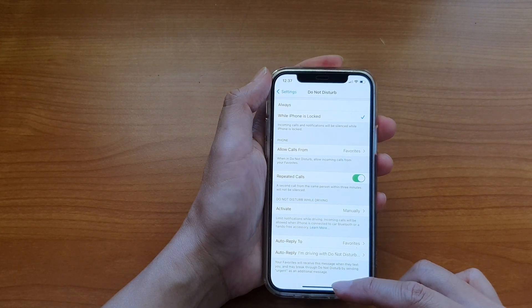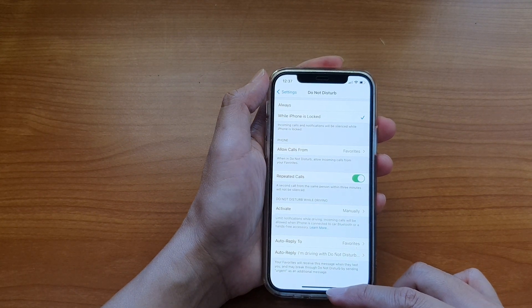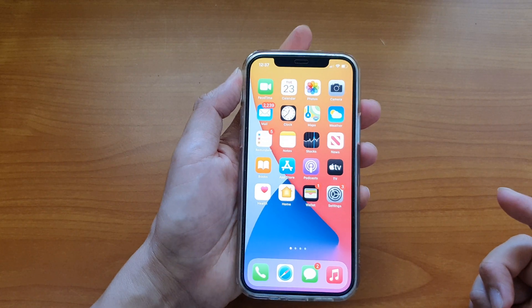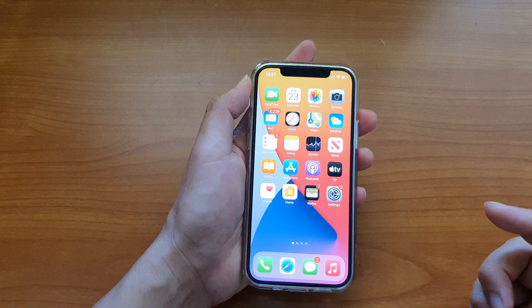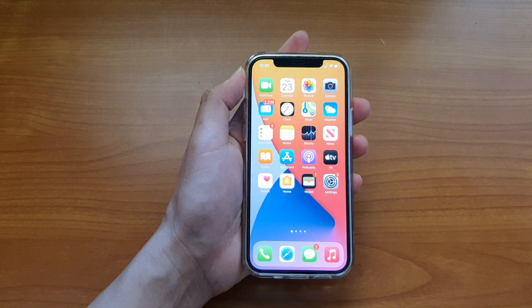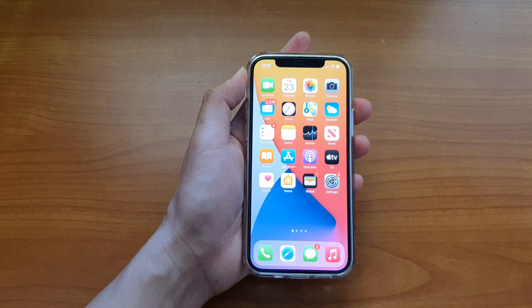And that's it. Finally, you can swipe up to go back to your home screen. Thank you for watching this video. Please subscribe to my channel for more videos.